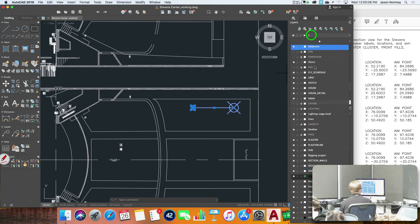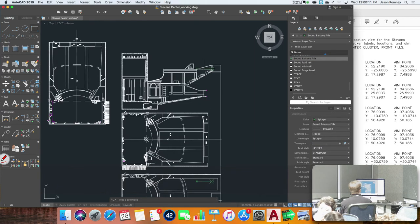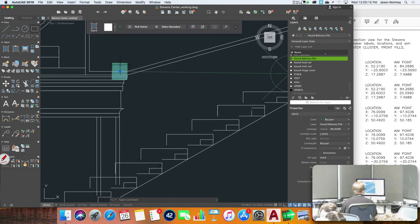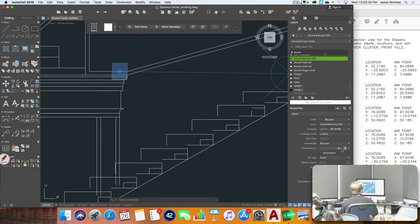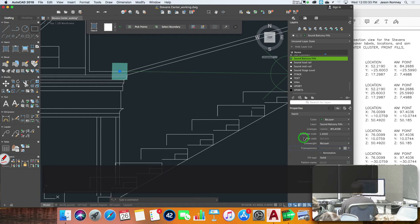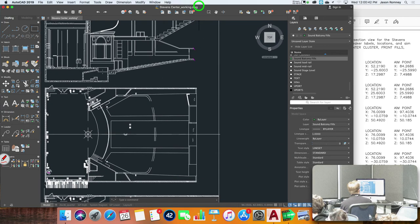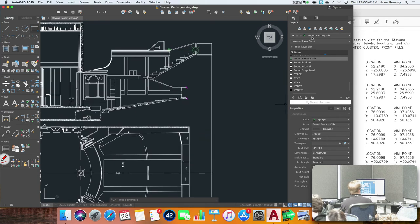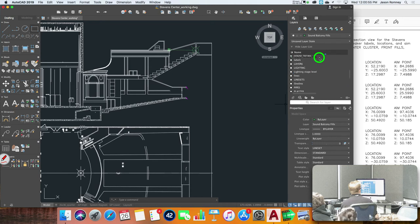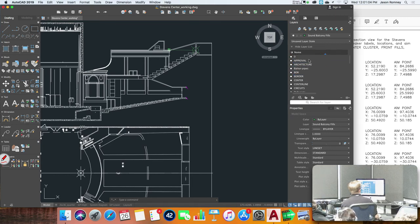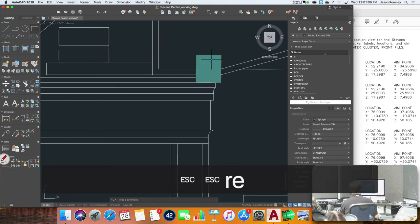I'll do the same thing for the section view speaker — move it onto that layer too. Now I've got to figure out why my hatch is transparent. I'm not sure why that is — it might be the order of the layers. I'll try moving things around. After a regen it was fine.